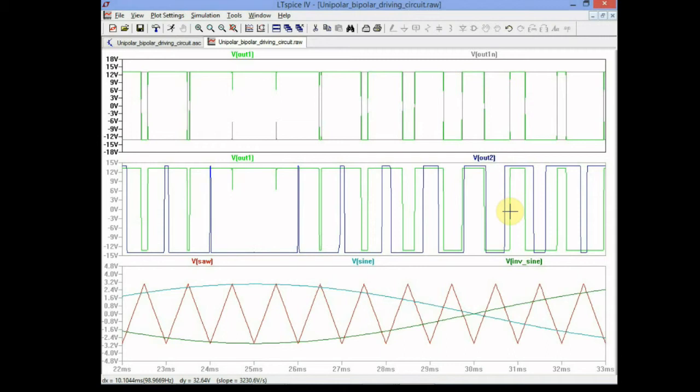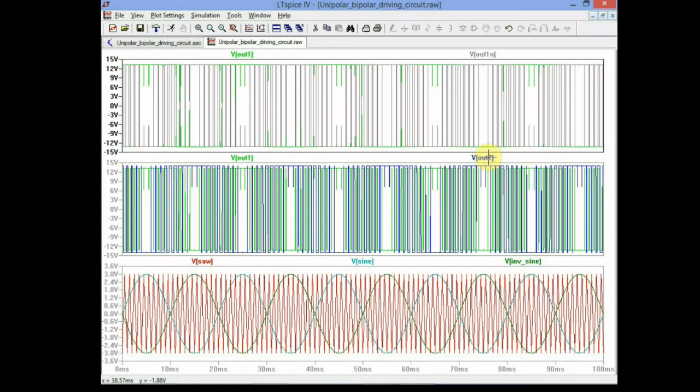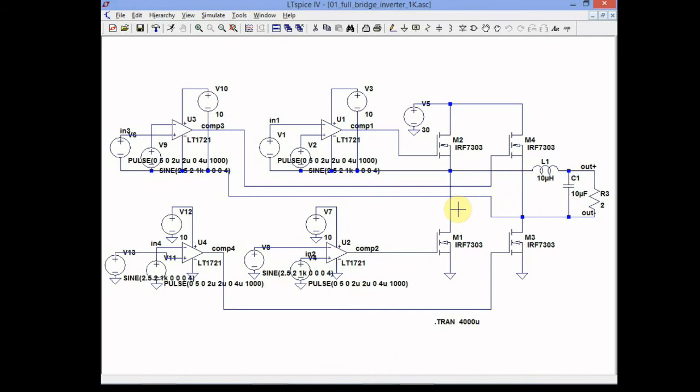These are the waveforms used for the control signal. This is the sawtooth, and these are the two sinusoidal waveforms used for the comparators. It should be clear that averaging these pulses, we can get the sinusoidal waveform that we need. If we want to analyze the entire full bridge, this is the circuit we have seen before, where you can also see the pulses and all the details of the simulation.